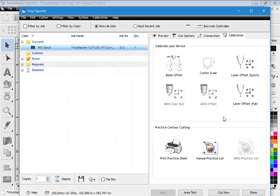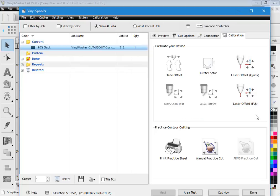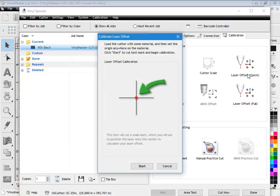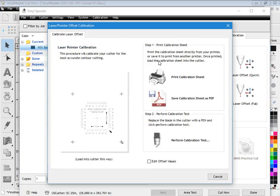Now the next thing you might want to do is if I've got say an SC with a laser pointer, I might do the quick or the full laser offset. This really depends on how much trouble I want to go to. Once again you click on this and you follow it through, and the same with this one here—you follow it through.